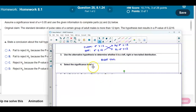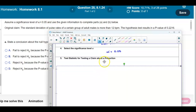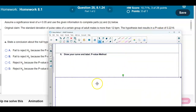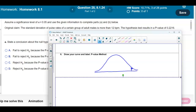The significance level is given as 0.05. The test statistic is not needed here since we are given the p-value. If we draw the bell curve, we know it's a right-tailed test, and the p-value given in the right tail is 0.2216.